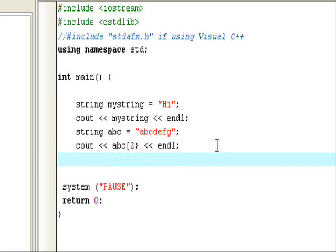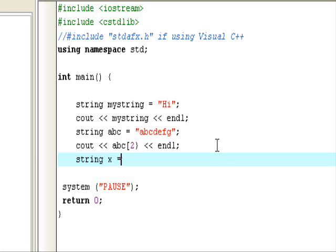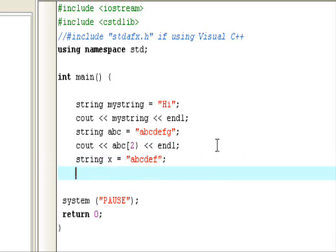So what else can we do? You can also store it in other variables and do almost all the same things. You can change a character in a string also. So let's say I want to do string x, let's do equals a, b, c, d, e, f.